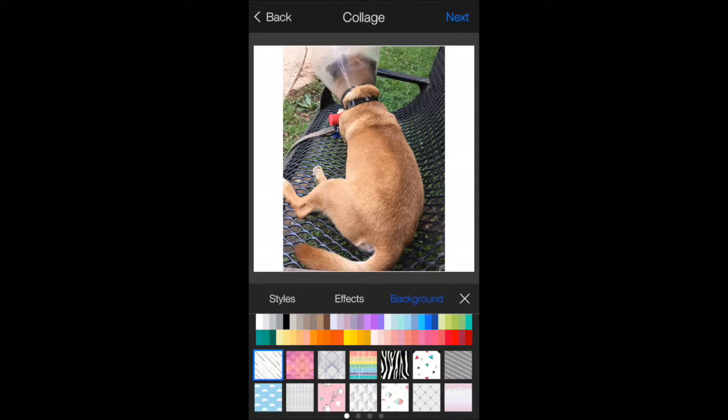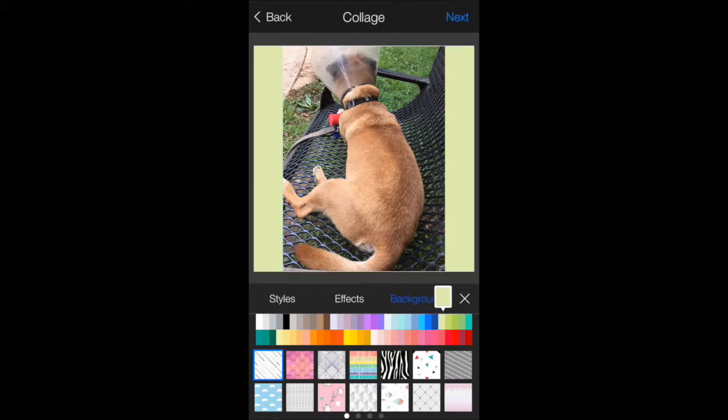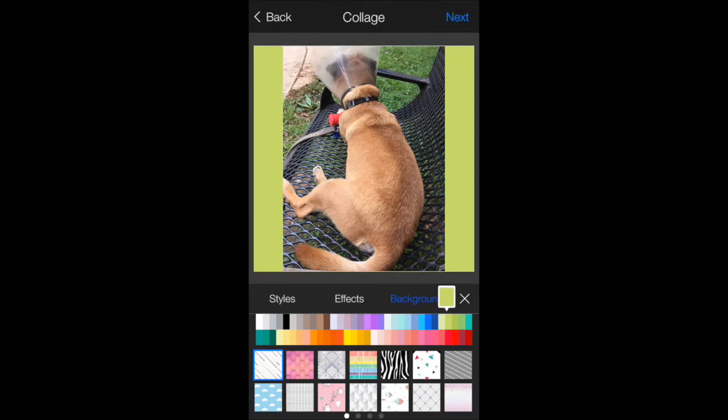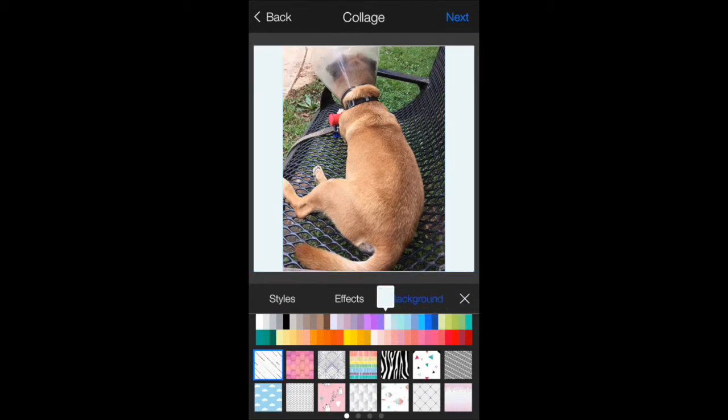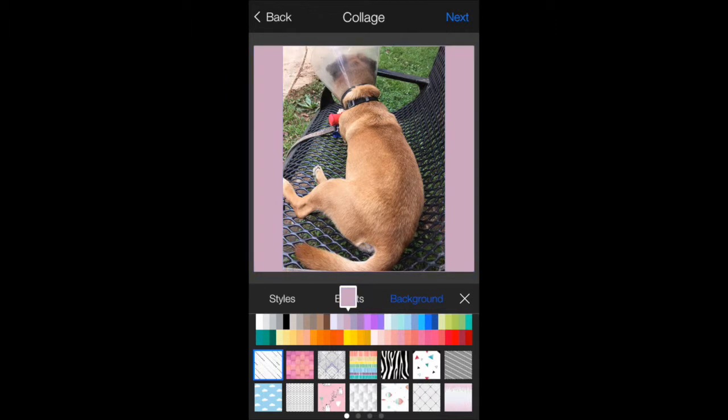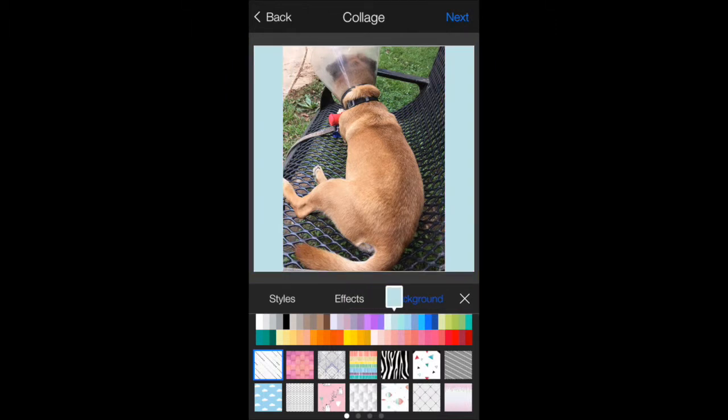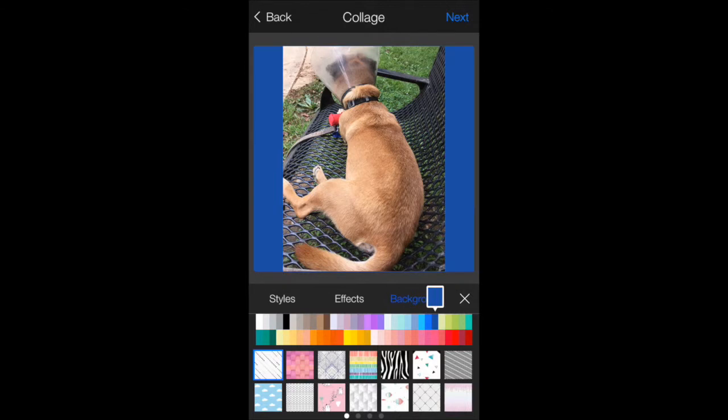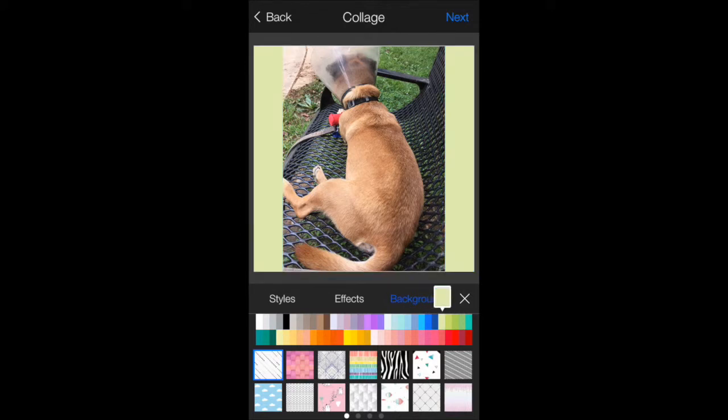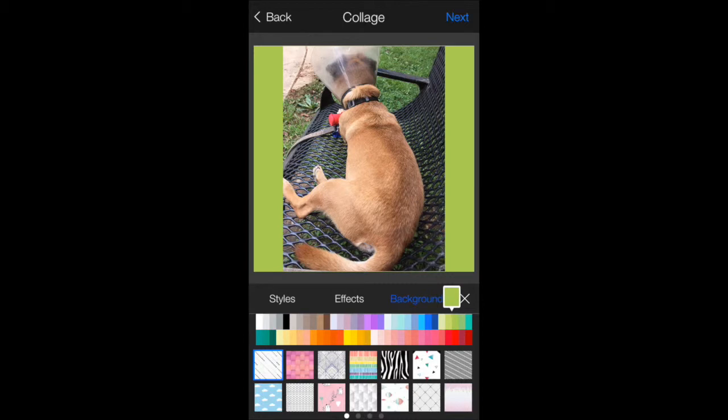I usually go with the solid colors on Instagram just to keep it simple. I'm going to click on the first row there and you can see how the colors change as your thumb goes over them. I'm doing that slowly for you guys to see. I'm going to choose a green background because we were out in a park. This is my dog. So we're going to just go with that.